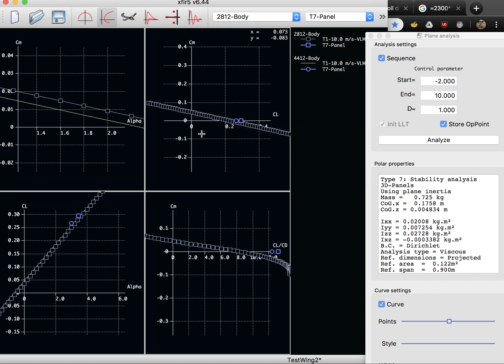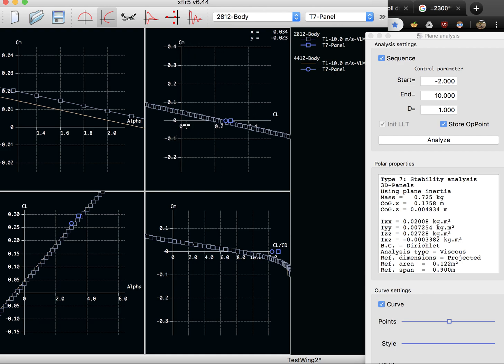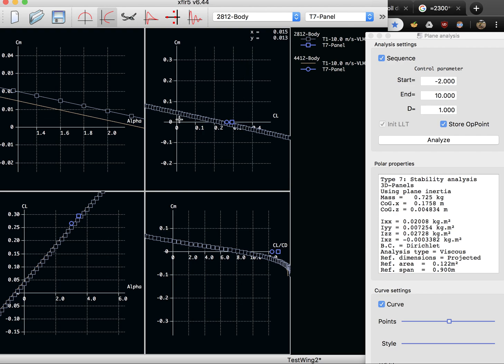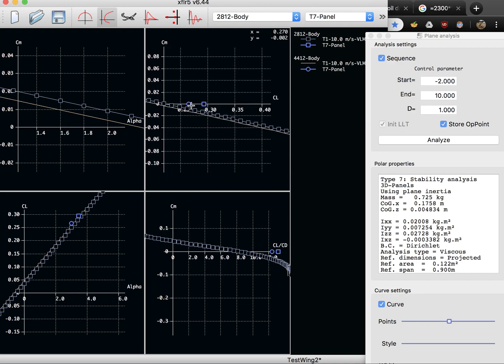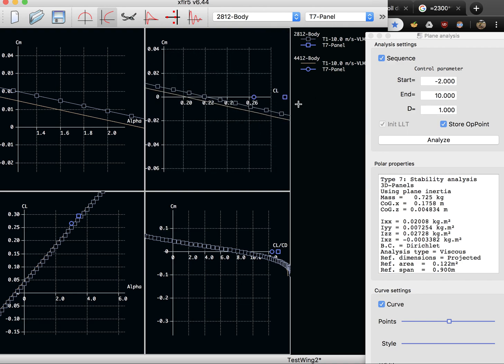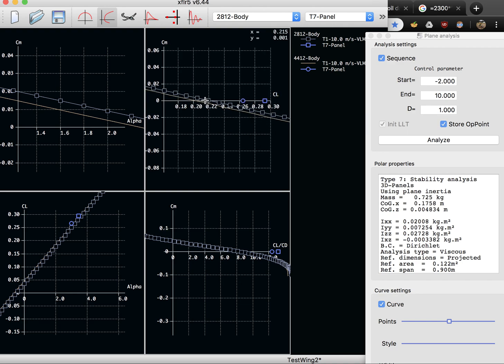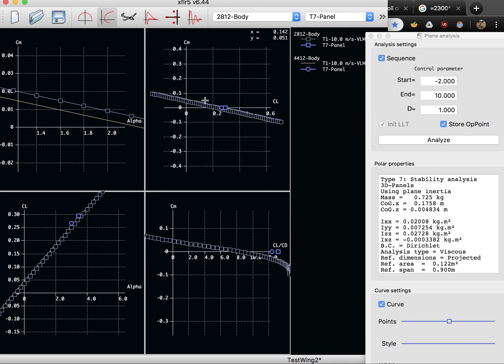So when you let your hands off the controls, what is happening to the airplane? Does it pitch? So at zero pitching moment here, what is our lift coefficient? And that is about 0.22 in our case.